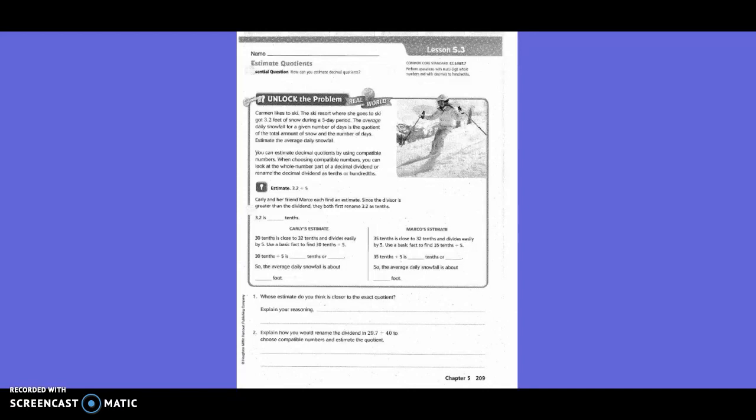Carly's estimate: 30 tenths is close to 32 tenths and divides easily by 5. Use a basic fact to find 30 tenths divided by 5. So 30 tenths divided by 5 is 6 tenths or in decimal form, 0.6.